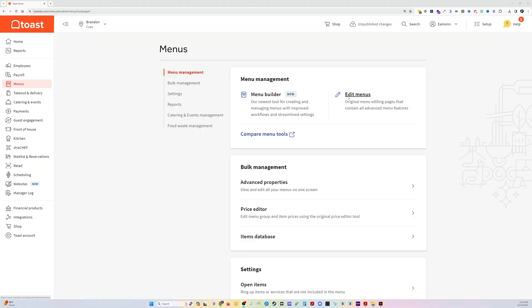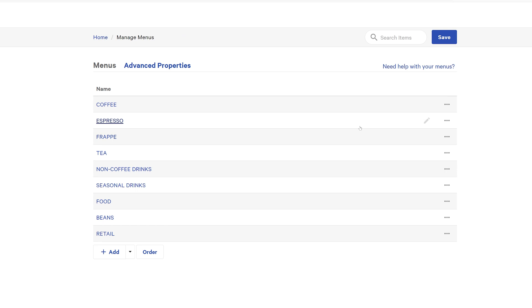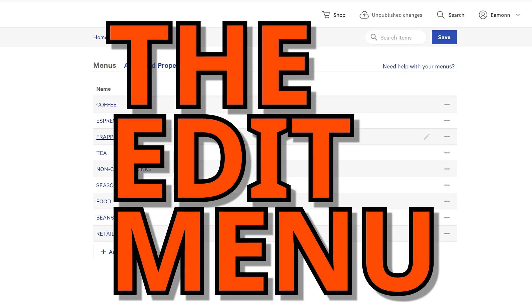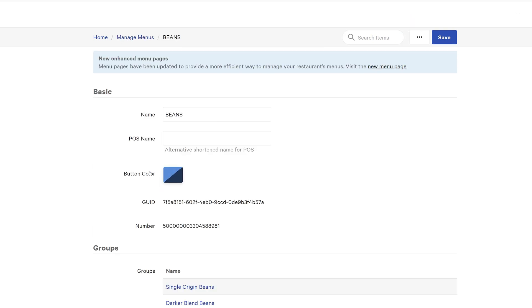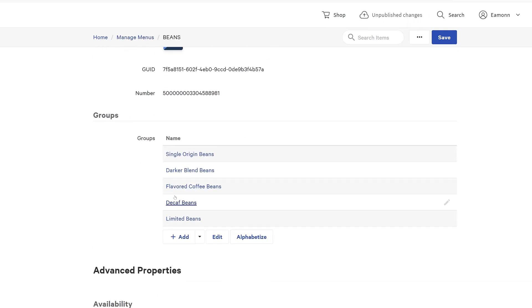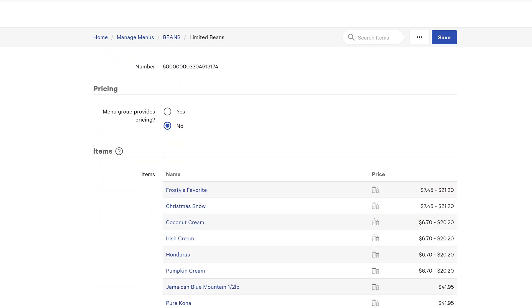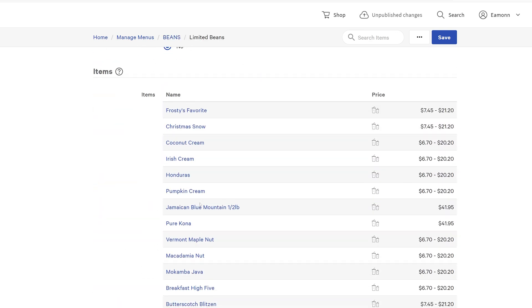If you're like me and you've had Toast for a few years, you're used to going to the edit menu screen. Here you've got your menus, you go inside and you've got your menu groups, and then you can go inside a menu group and you've got your items. That's pretty straightforward.